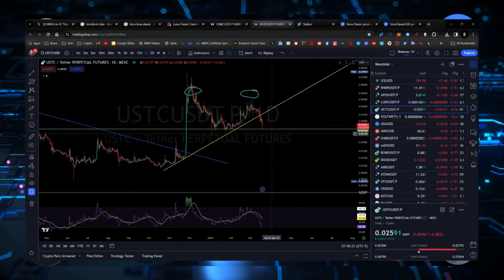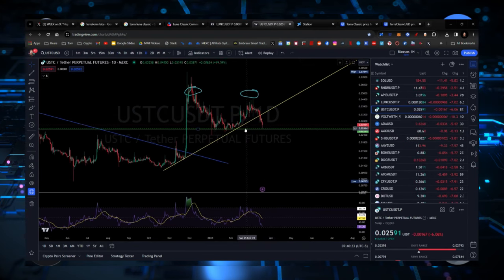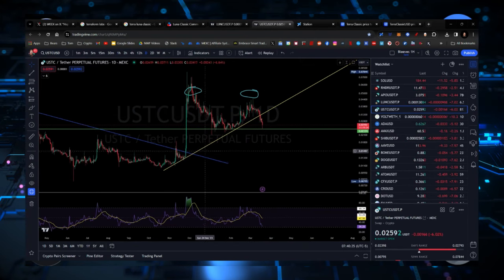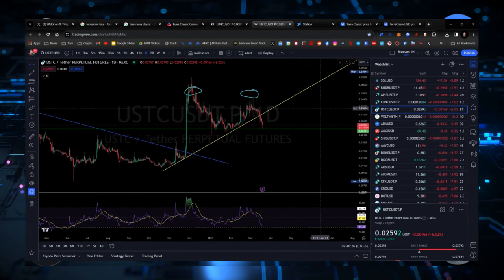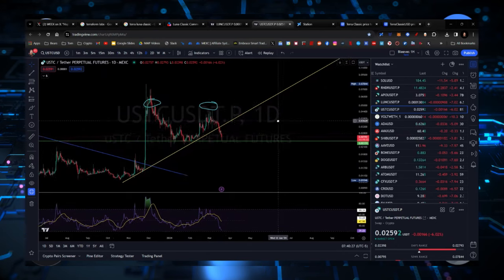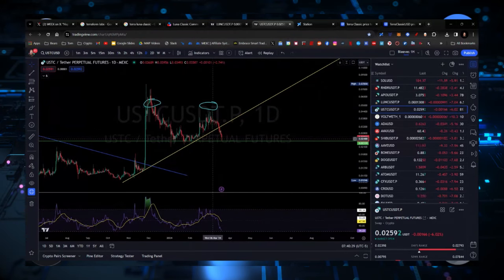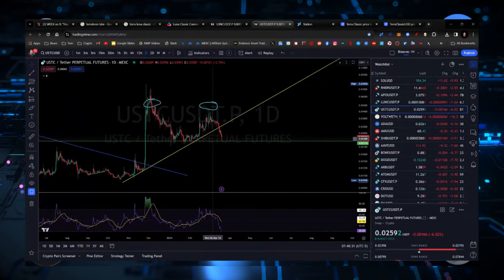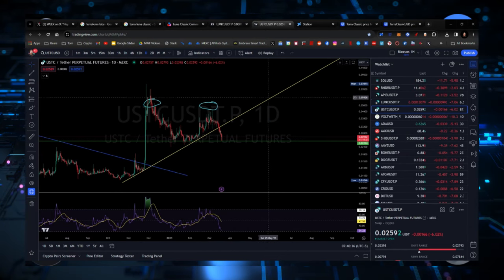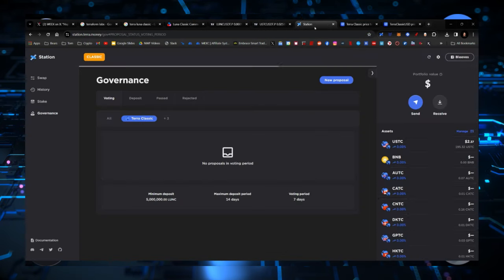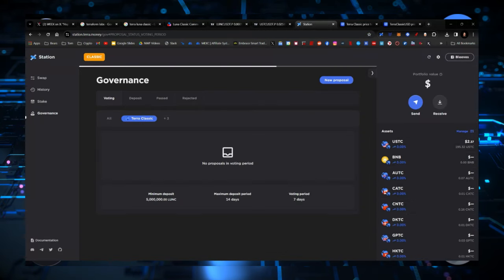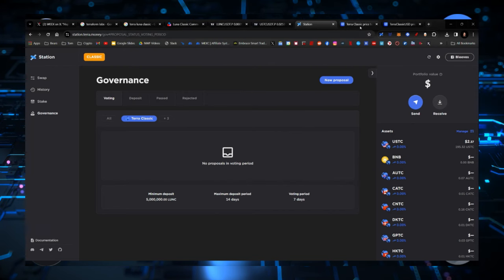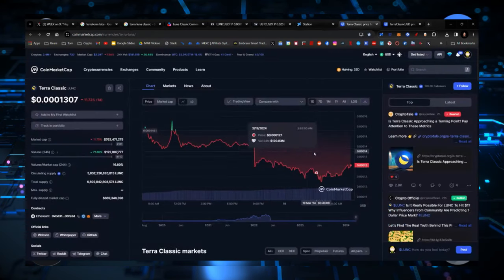USTC broke down back to its support level, not the parabolic trend line that we had going right here. We've broken through that. I just don't have a real fundamental pump thing going on with USTC. So when we do, then that'll change things dramatically. As far as station goes, there's no governance proposals, nothing sitting out here waiting that needs approval or anything like that.